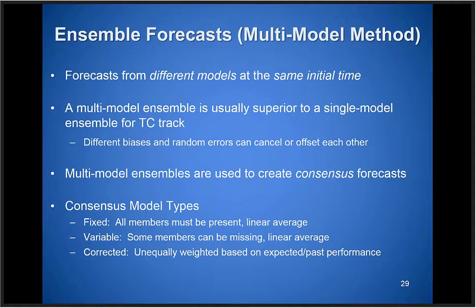You'll see consensus aids mentioned a lot in our tropical cyclone discussions. We have three different types: a fixed consensus where all members must be present and a linear average is taken; a variable consensus where some members can be missing as long as two or three are available; and a corrected consensus like the Florida State Super Ensemble, which bias-corrects or weights members differently based on how well they've performed in the past in certain situations or are expected to perform in this type of forecast situation.